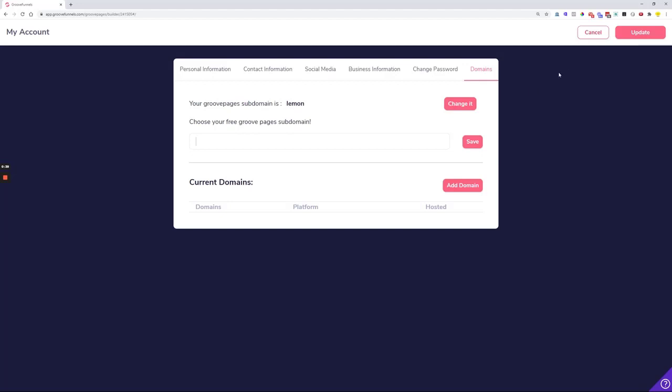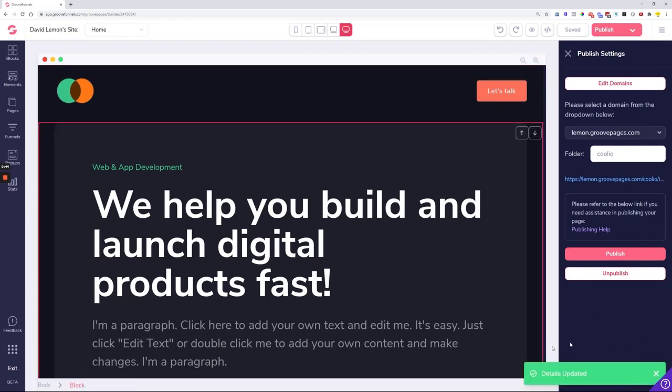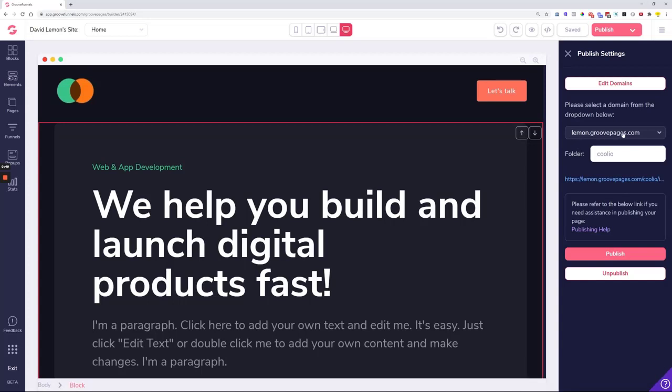Just click the save button and then make sure you click update. Wait for a little box which says details updated. After that, you can add a folder to your free subdomain.